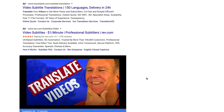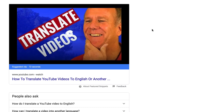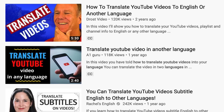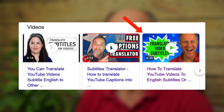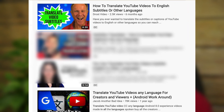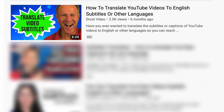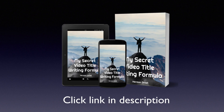Here's one of my videos that currently ranks on the first page of Google and also on the first page of YouTube. Here's a second video with a similar title that currently ranks on the carousel on Google and on the first page of YouTube. You can download a free copy of my secret video title writing formula by clicking the link in the description below this video.